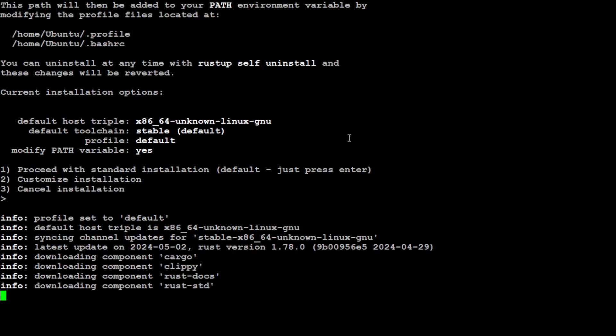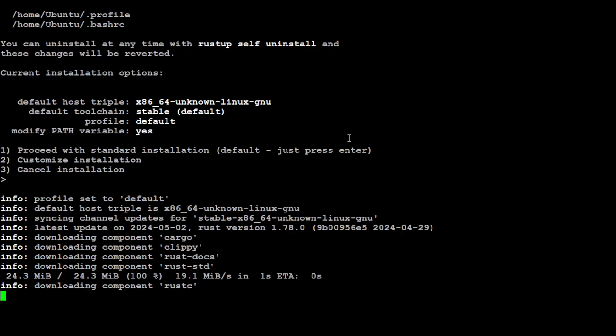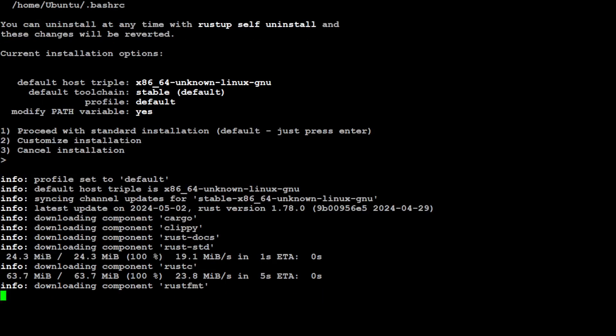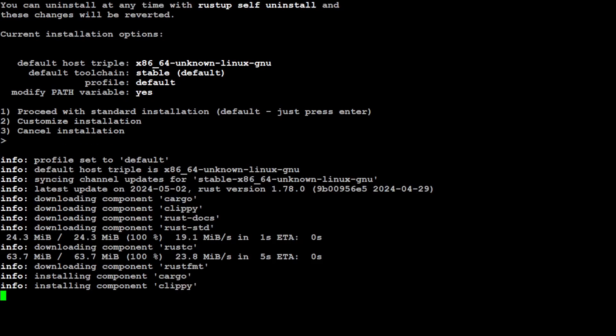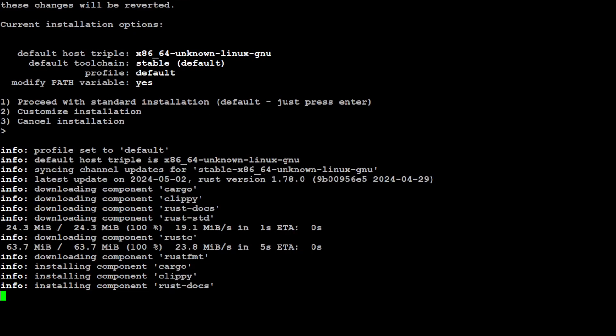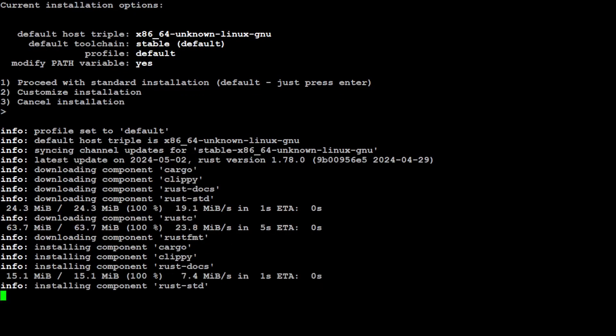It should install Cargo, Clippy, and a lot of other things with it. Let's wait for it to finish—shouldn't take too long. Almost there. Because we will be using Cargo to get this code2prompt installed, that is why we are installing Rust.